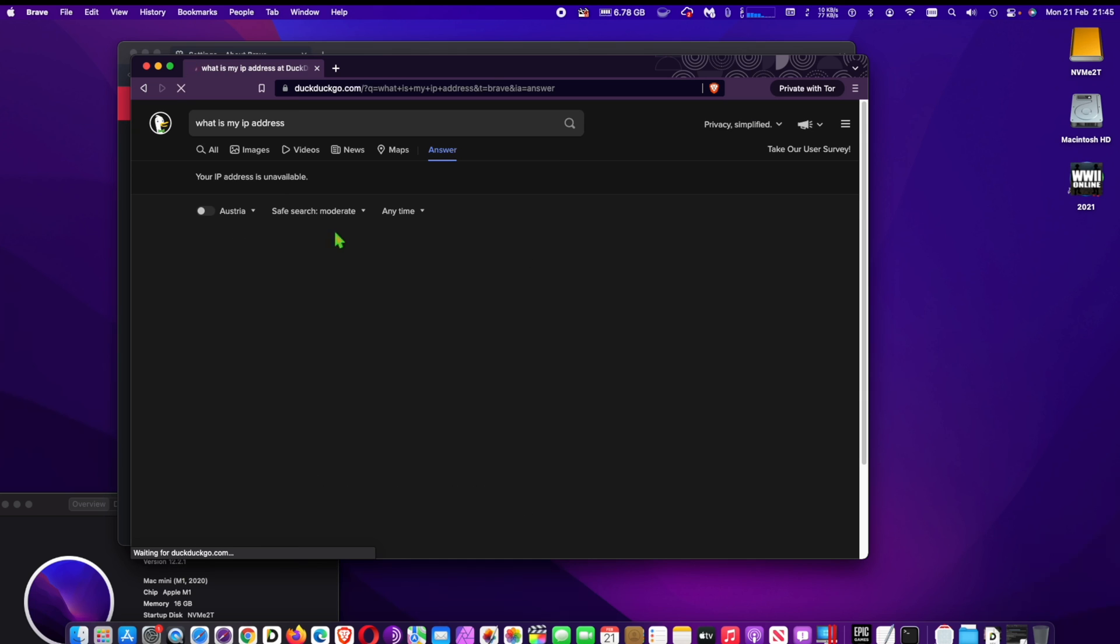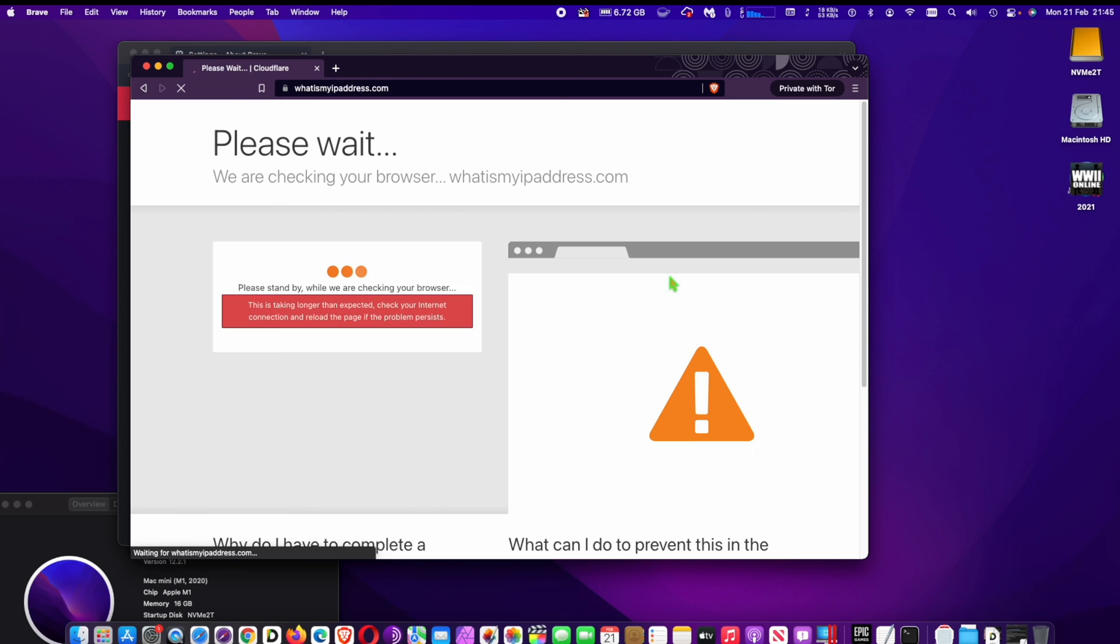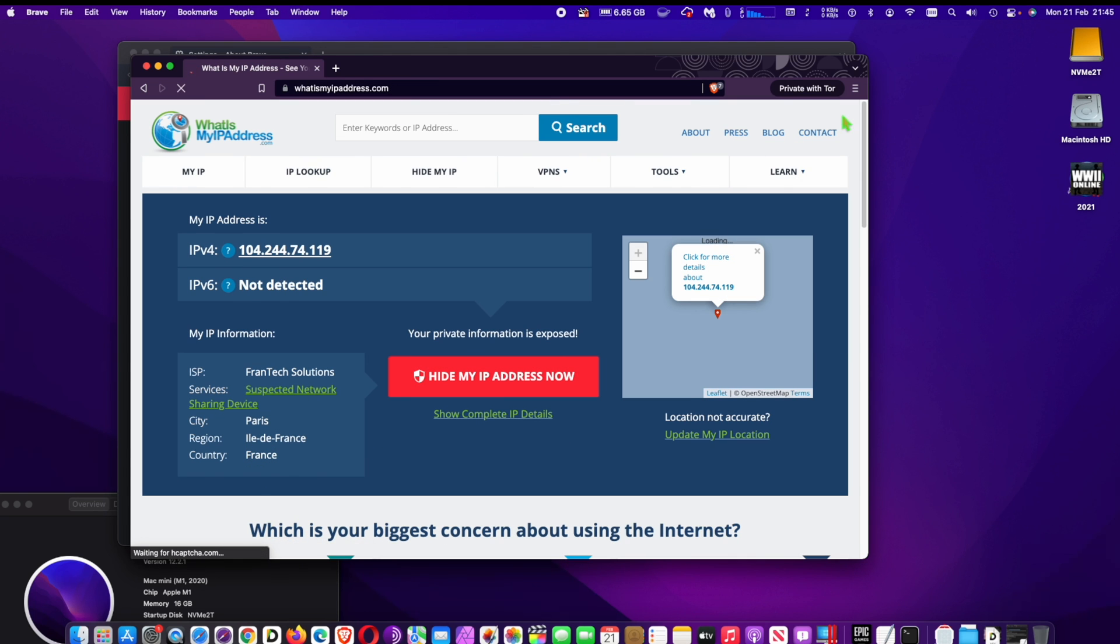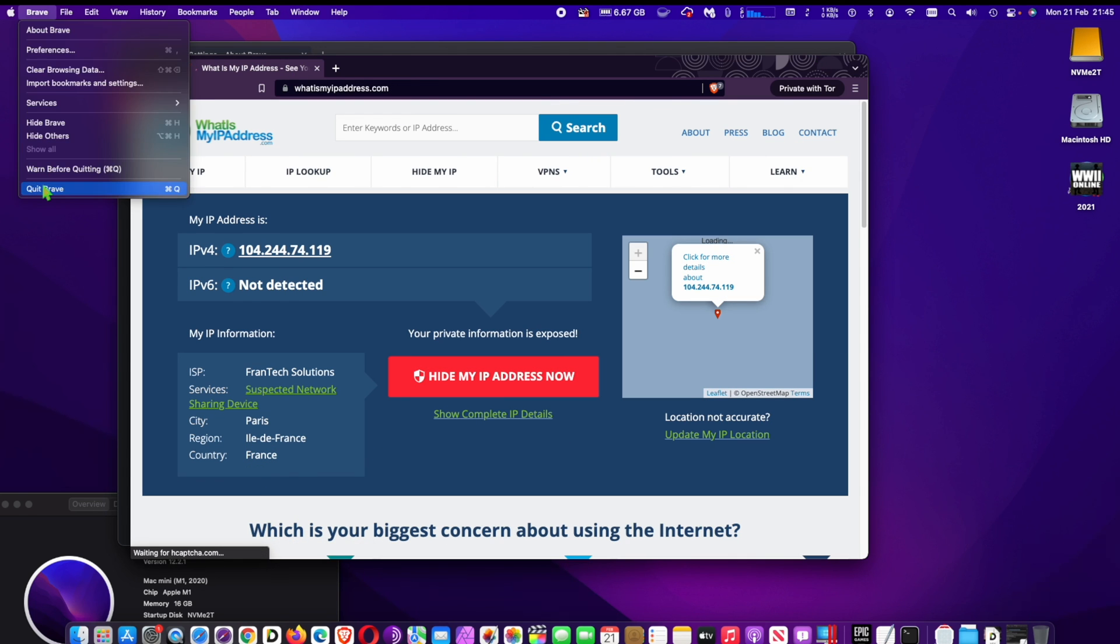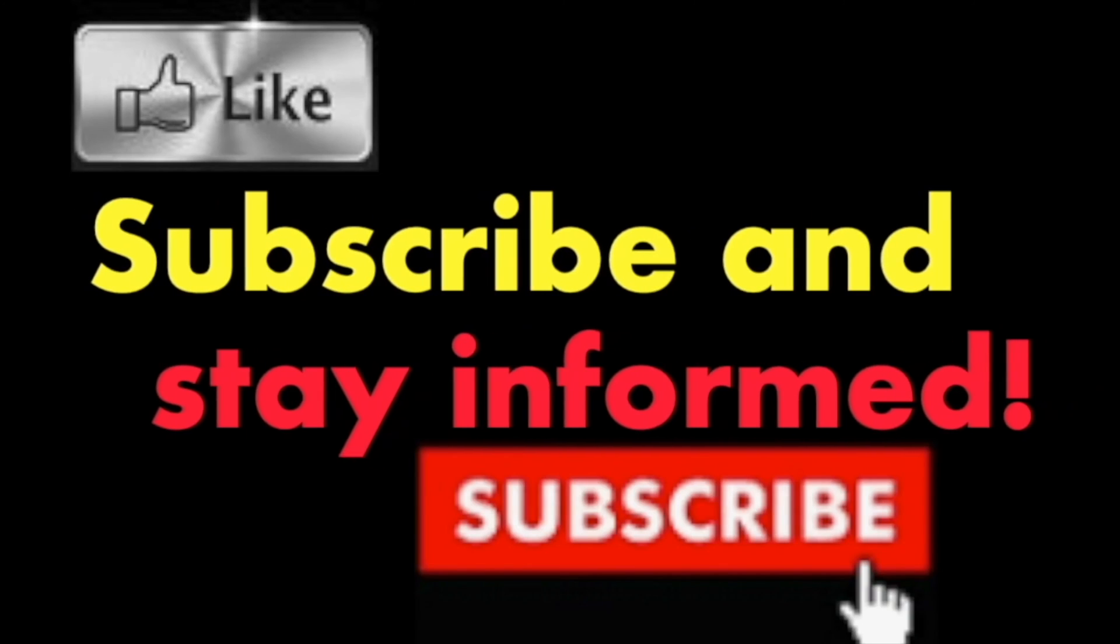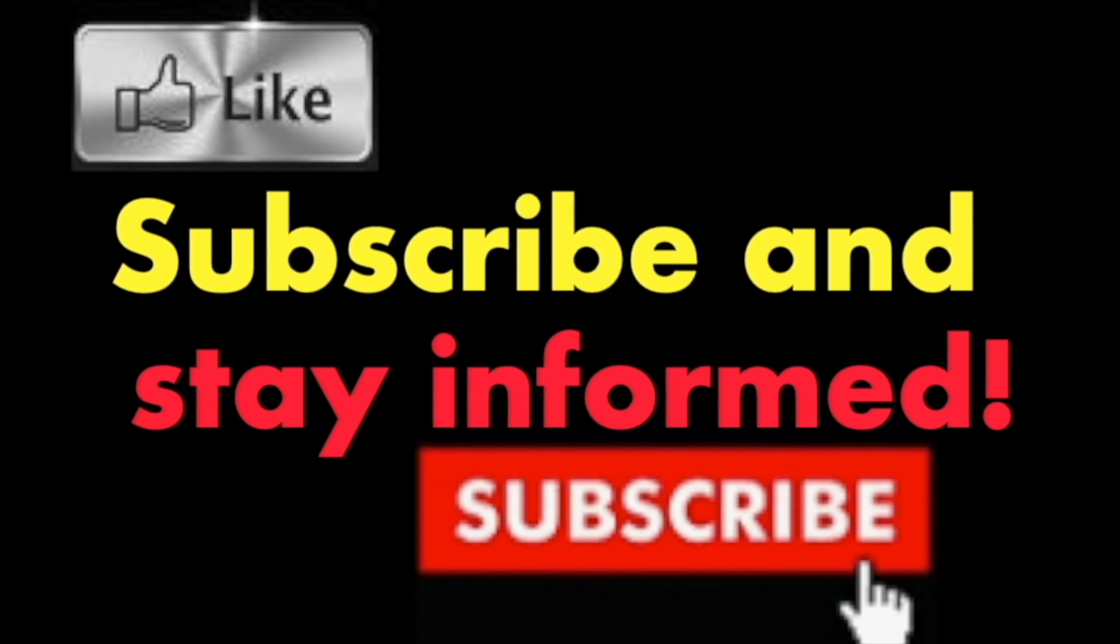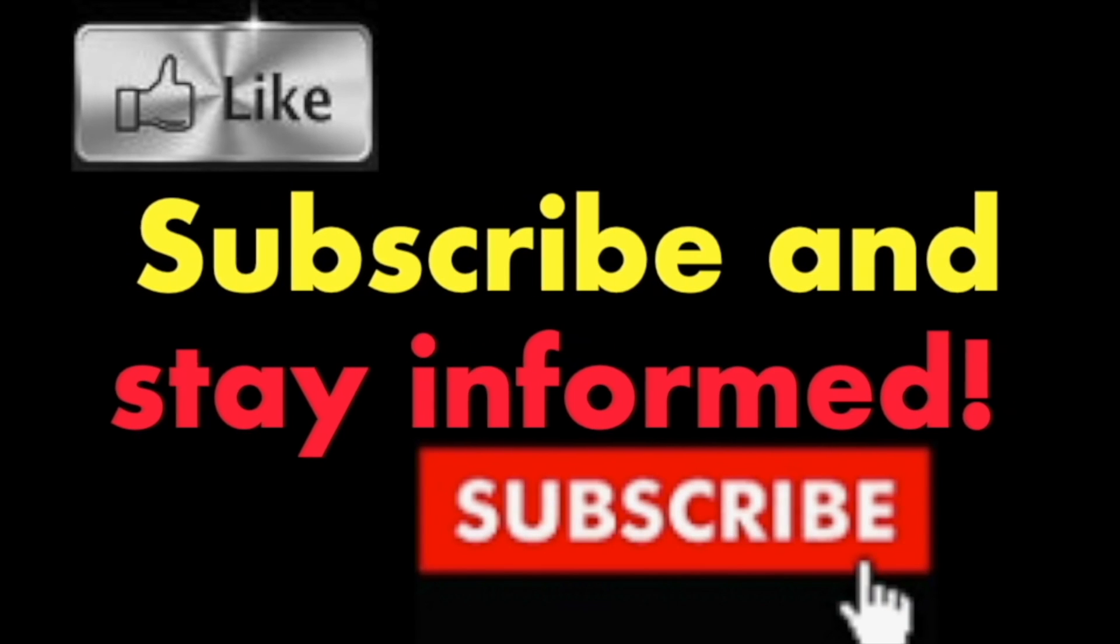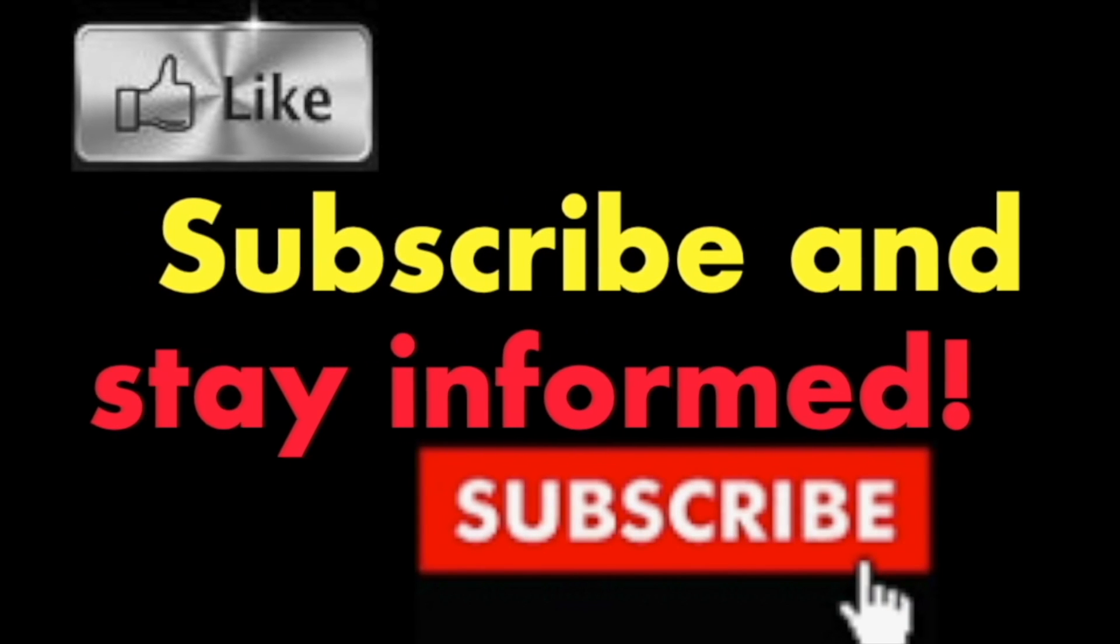It's that simple. Hope you enjoyed this video. Have a nice day. Subscribe and stay informed - Addicted to Macintosh.